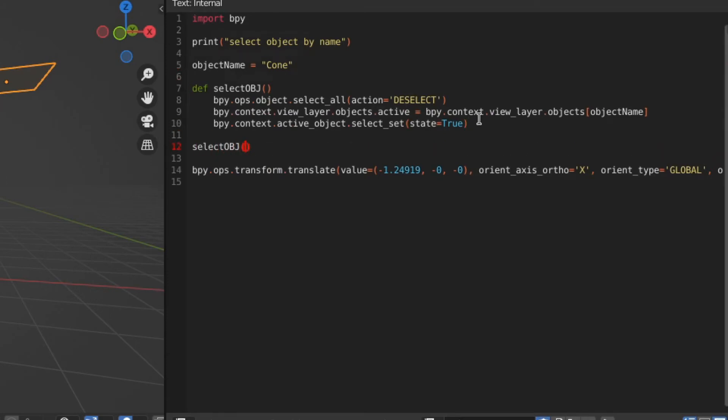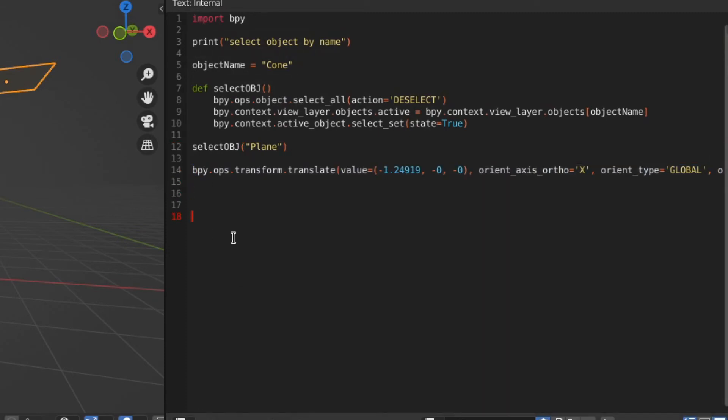So how do we call, how do we initiate the function that we created? Type select_obj, and quotes, let's do the plane this time, okay?